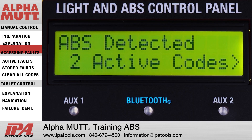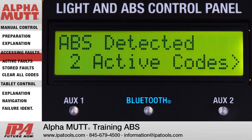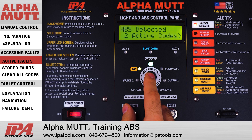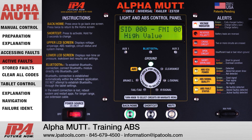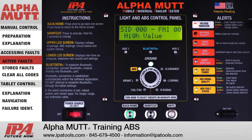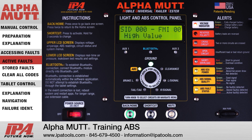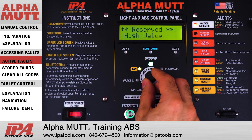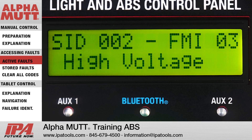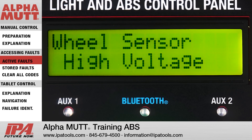Accessing active faults. With the active faults submenu 1 selected and the active SID NFMI codes displayed, turn the control knob clockwise to cycle through fault codes. Press the control knob to read the fault description.